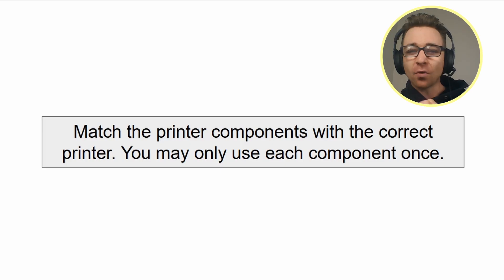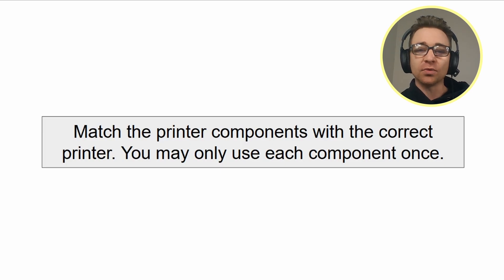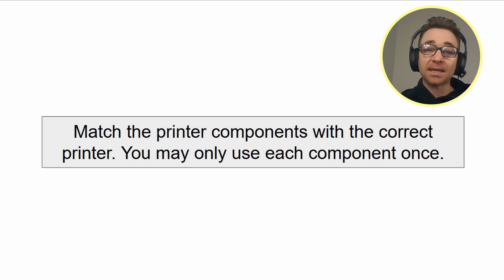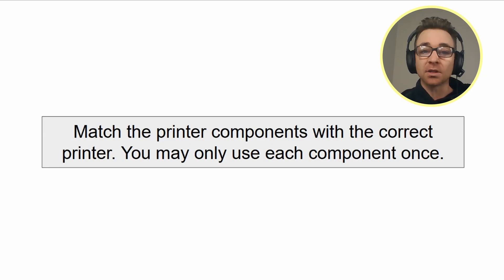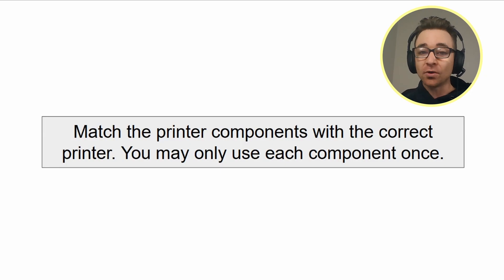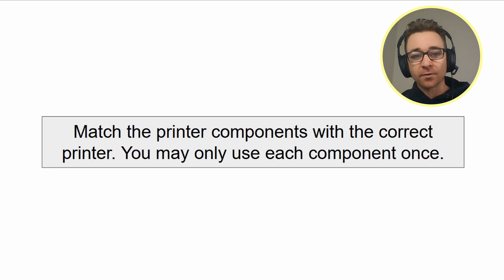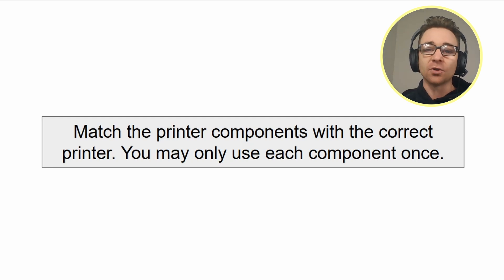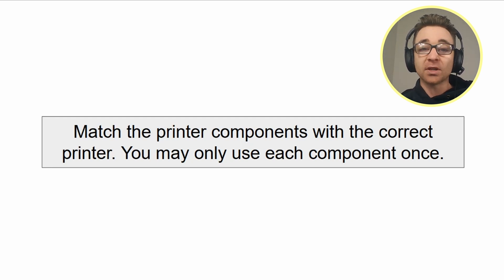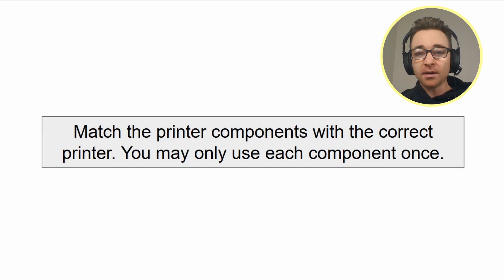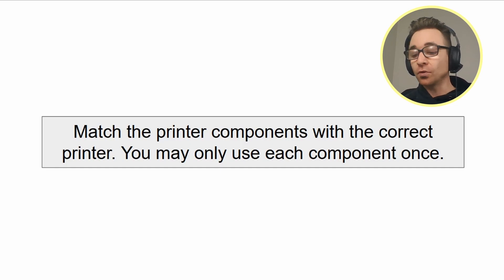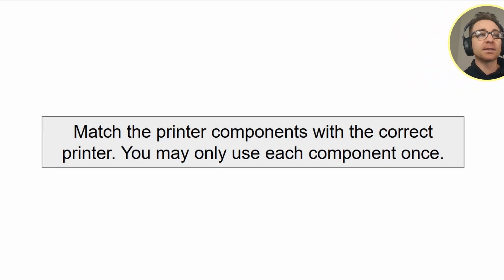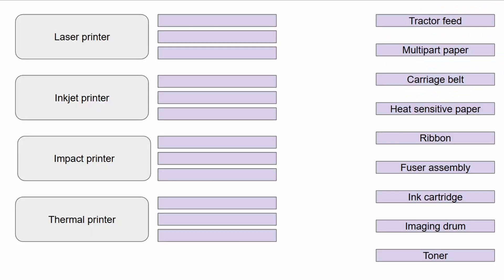Before we get to it, I'll remind you that you can find this performance-based question as a download in the description of this video. I highly recommend you actually download it 100% for free. If you try it before watching my walkthrough, your learning will be so much more. Your brain will have to work so much more. So give that a crack.